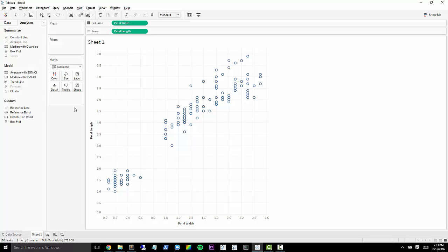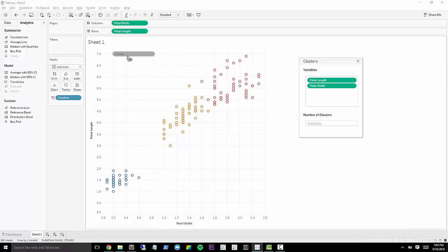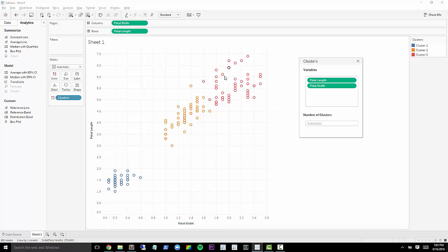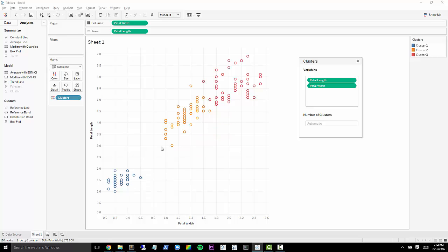Well, thanks to a new Tableau 10 feature, clustering, now we can. We just drag this cluster option in analytics to cluster. And you see that it already clusters it pretty much exactly like what we just saw was actually in the data set here. So this is automatically choosing the number of clusters.